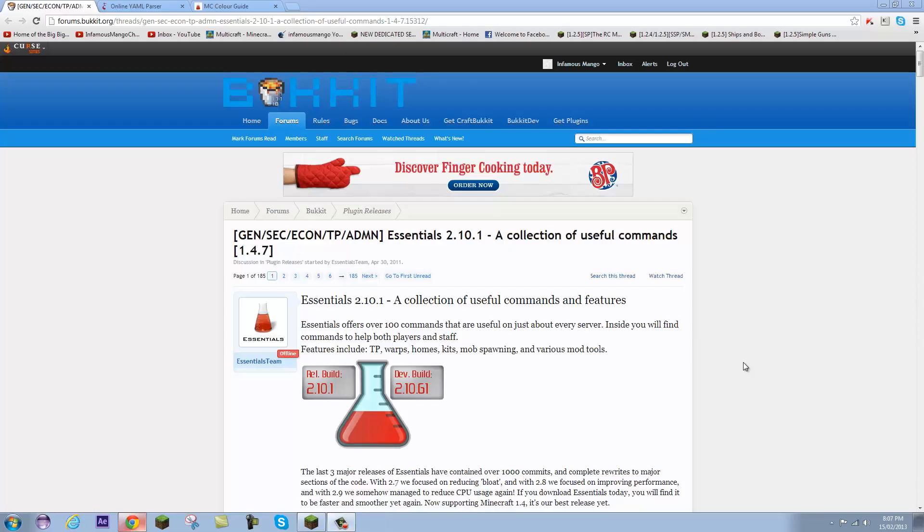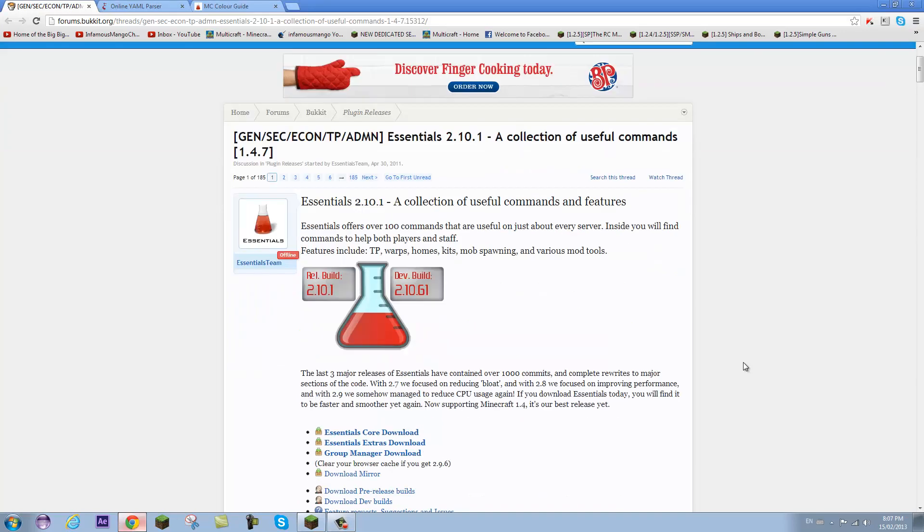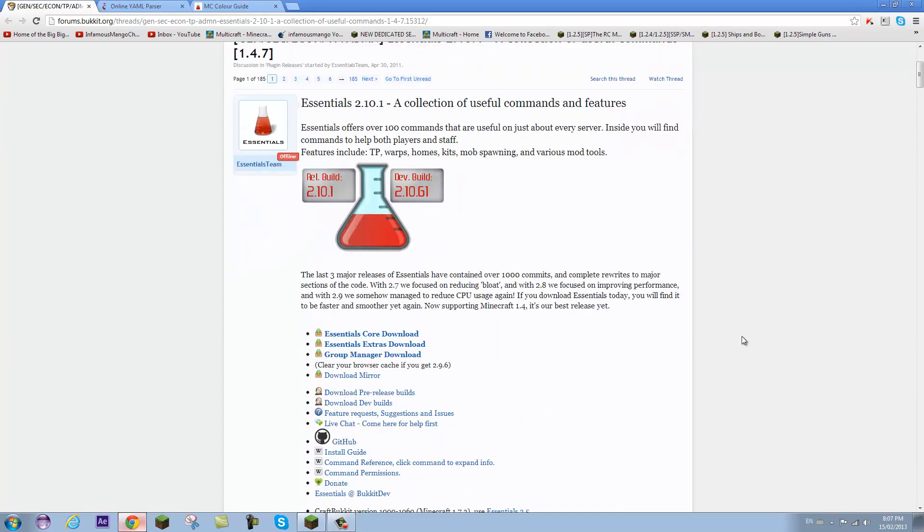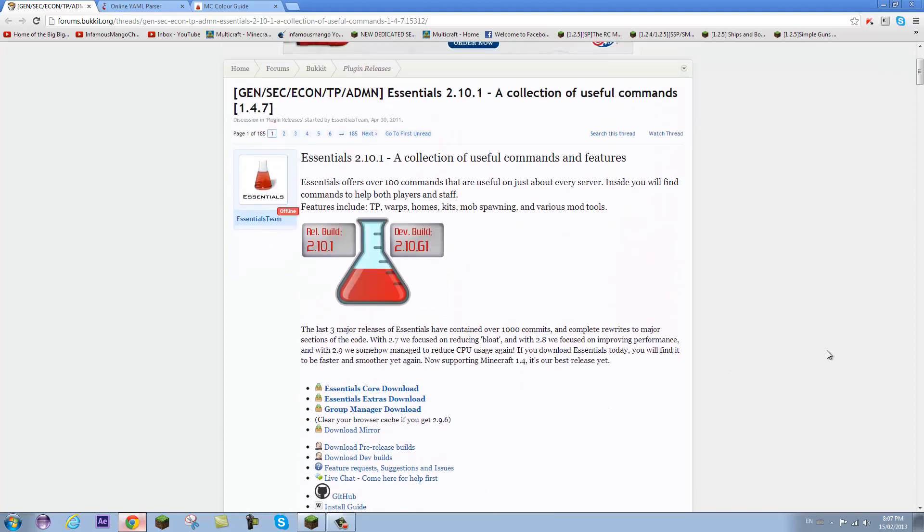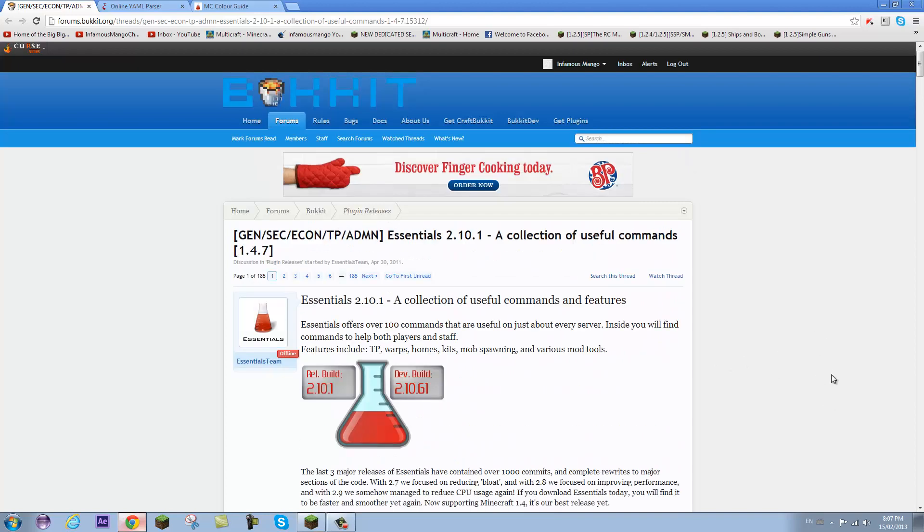Hey everyone, it is Infamous Mango and today I'm bringing you a Minecraft tutorial where I'll be showing you guys how to change your prefixes and suffixes on your Minecraft server. In other words, I'll be showing you how to add rank and group names and make them different colors and get it to work.